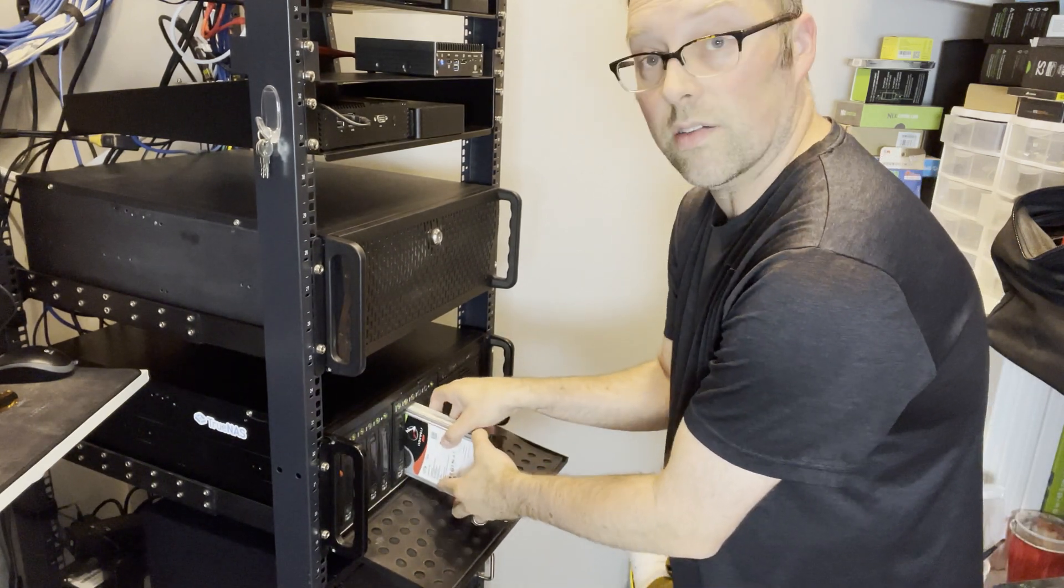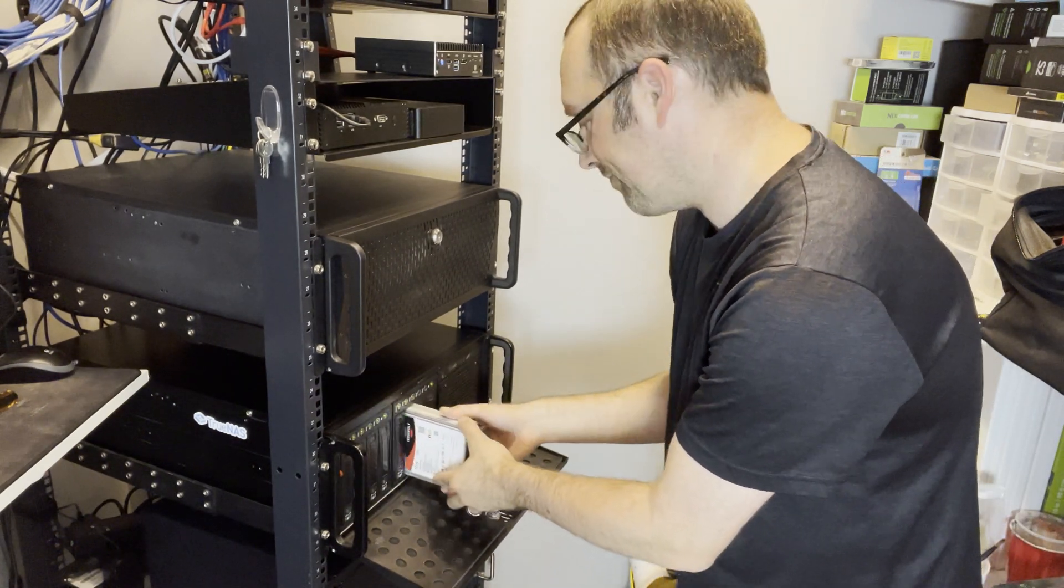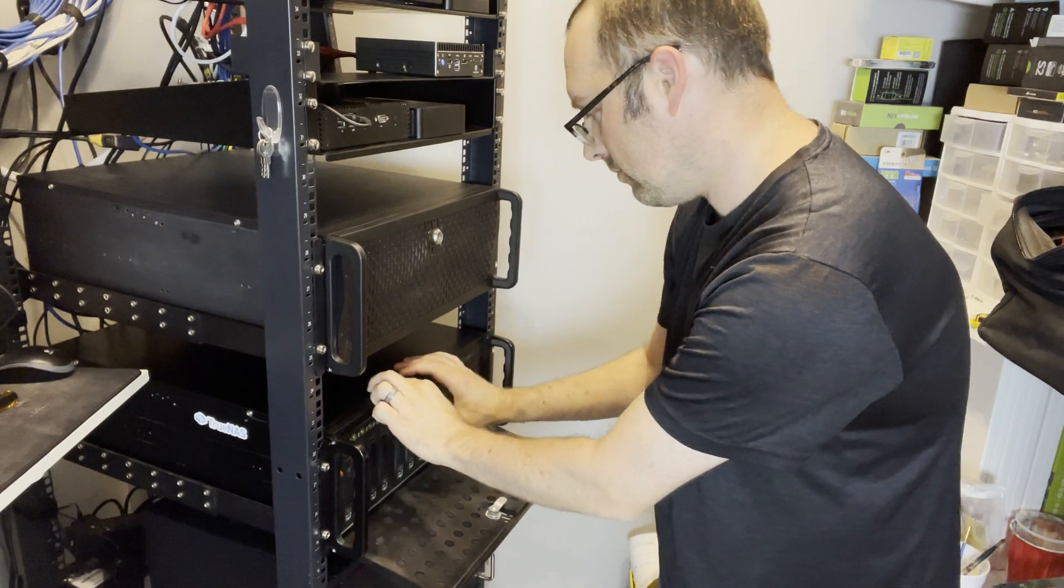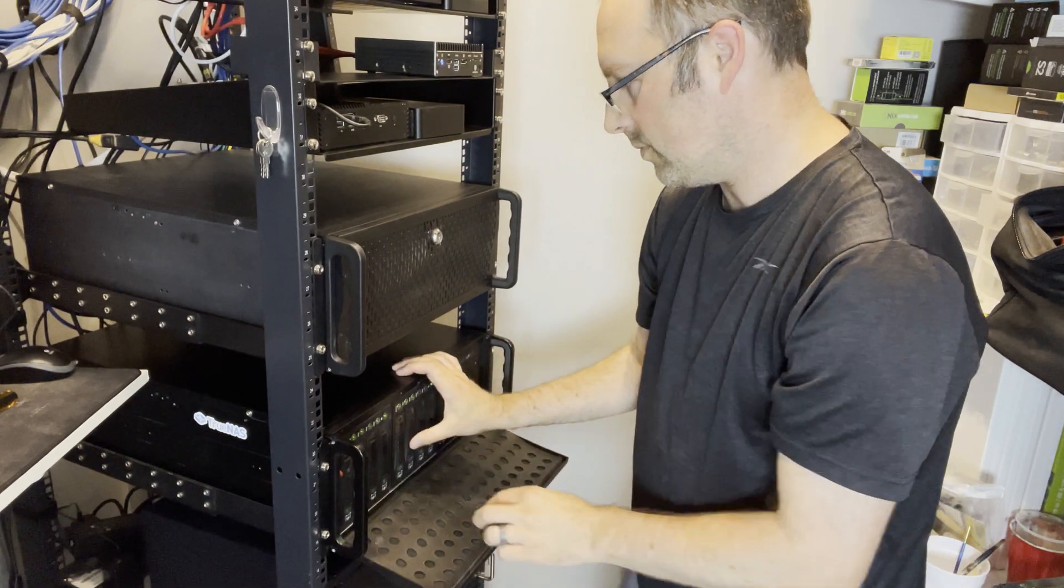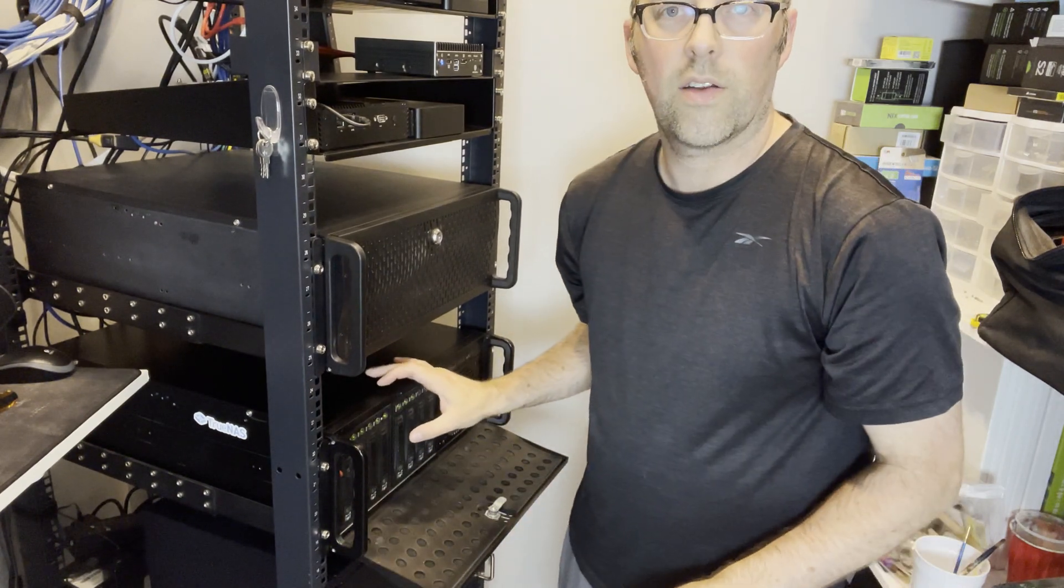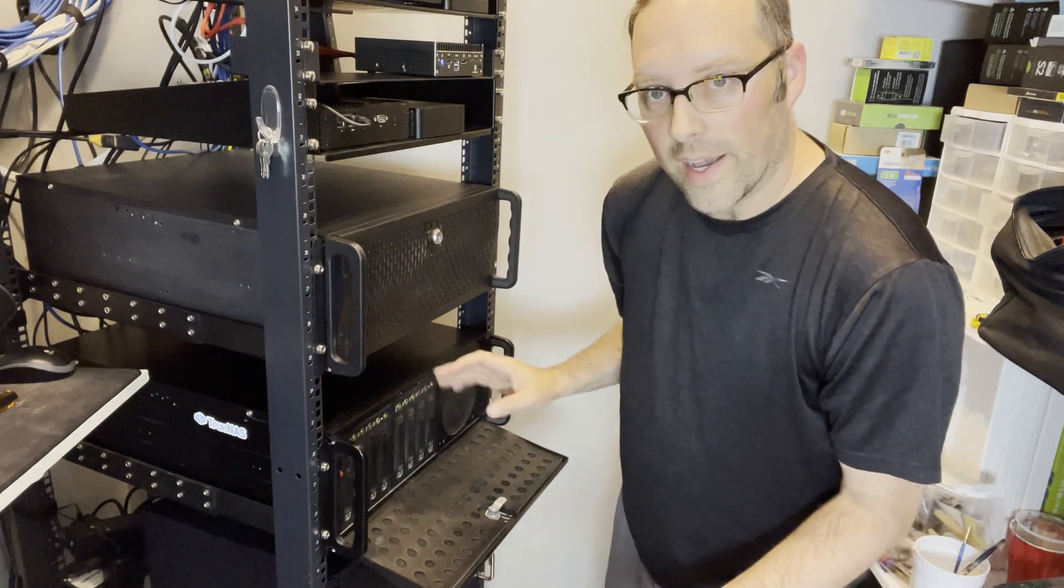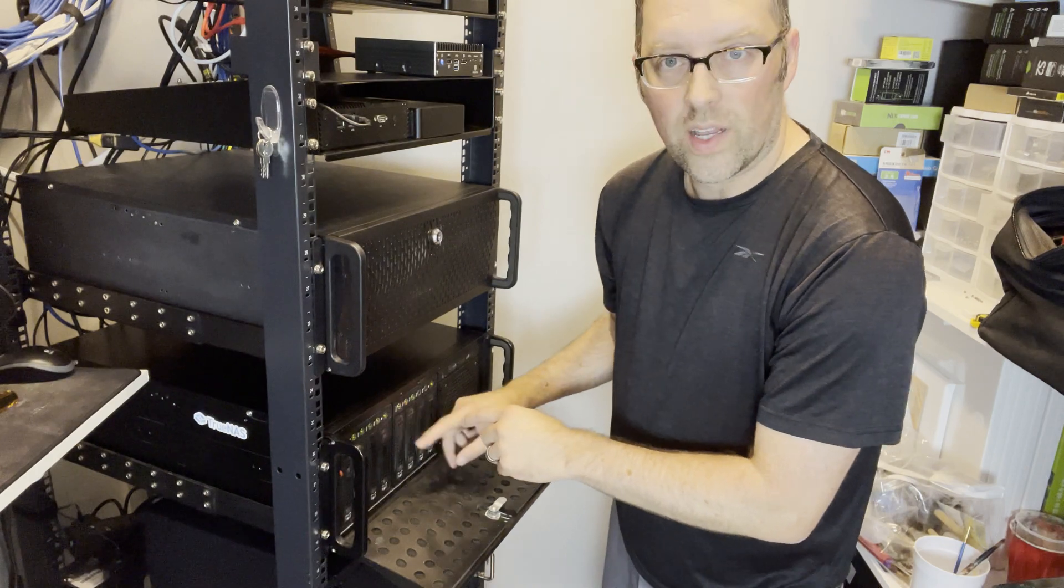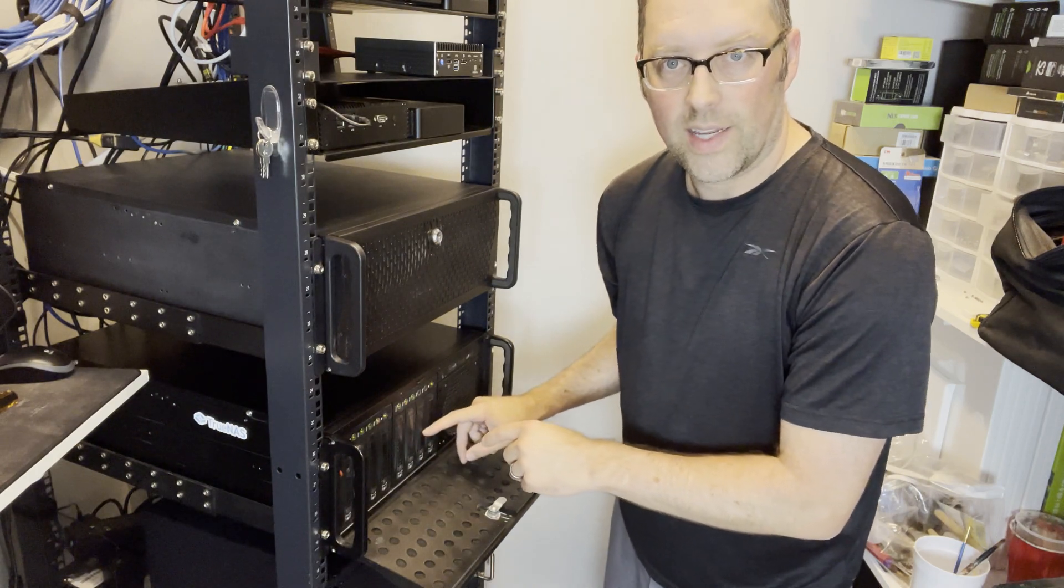And make sure I have it facing the right way. And that's all you need to do if you have hot swap bays.